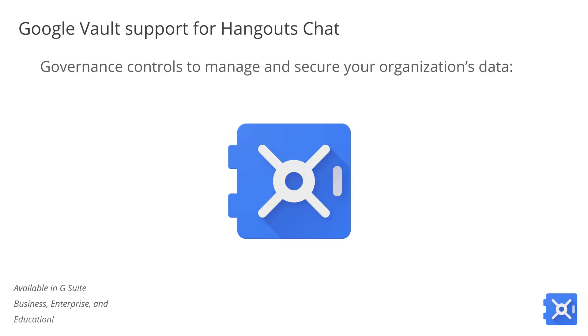The newly launched Hangouts Chat gives G Suite admins the governance and controls you need to manage and secure your organization's data, including full support in Google Vault. Vault supports your organization's archiving and e-discovery needs, and becomes available for G Suite business, enterprise, and education editions.